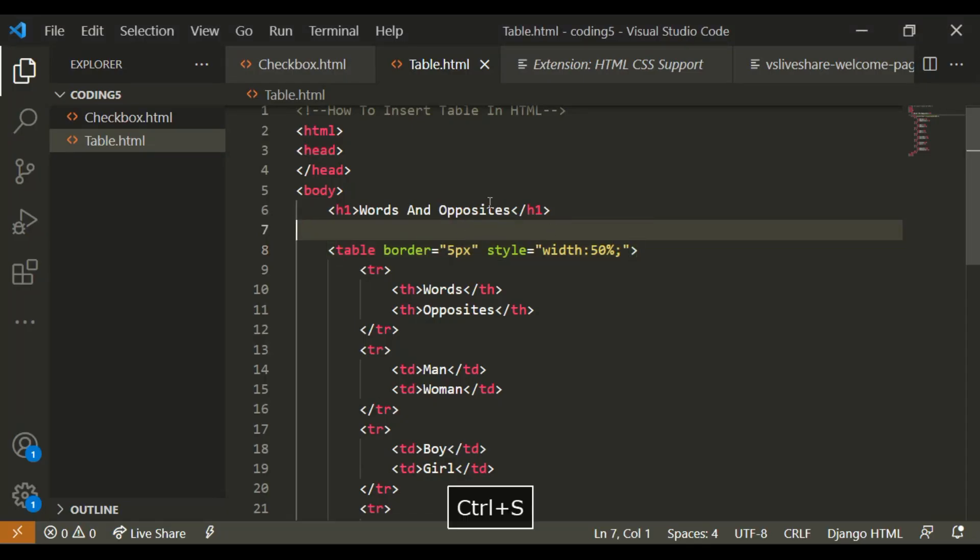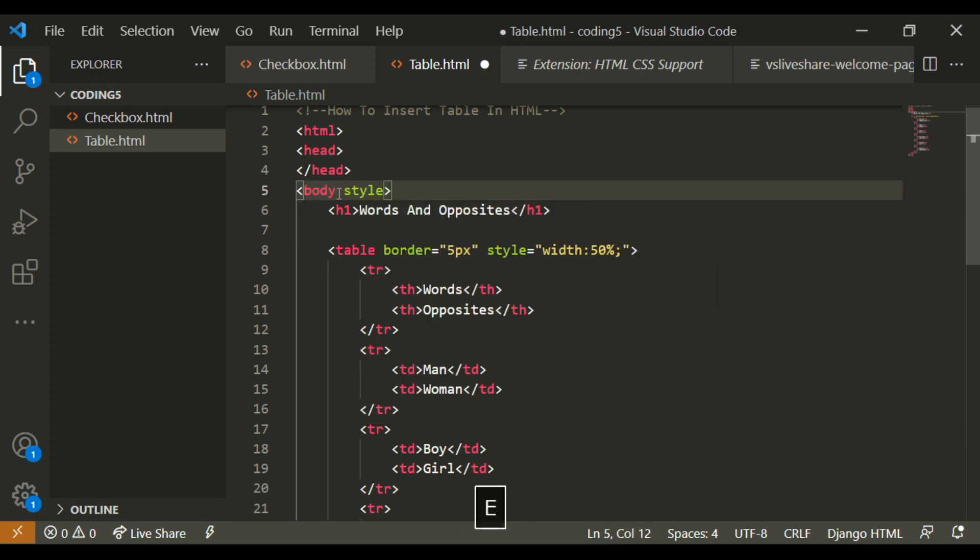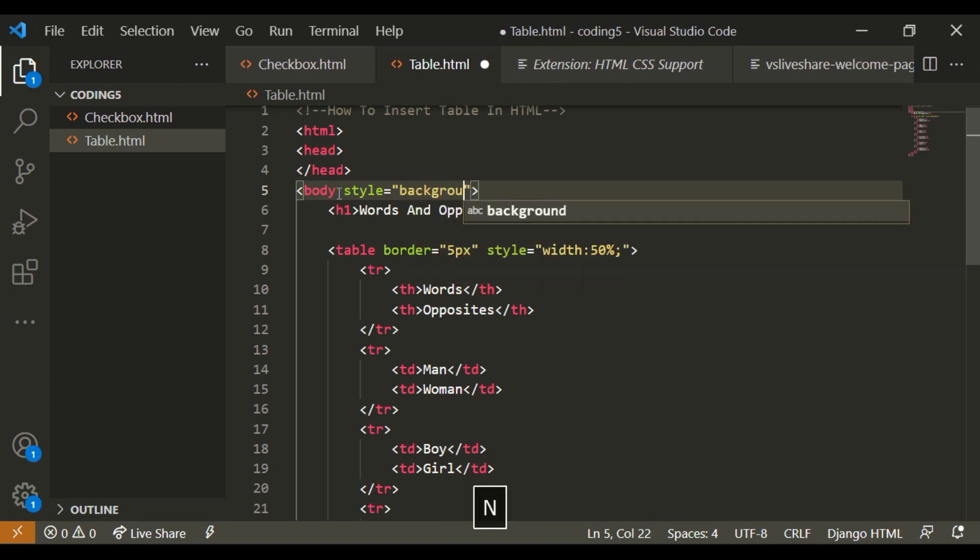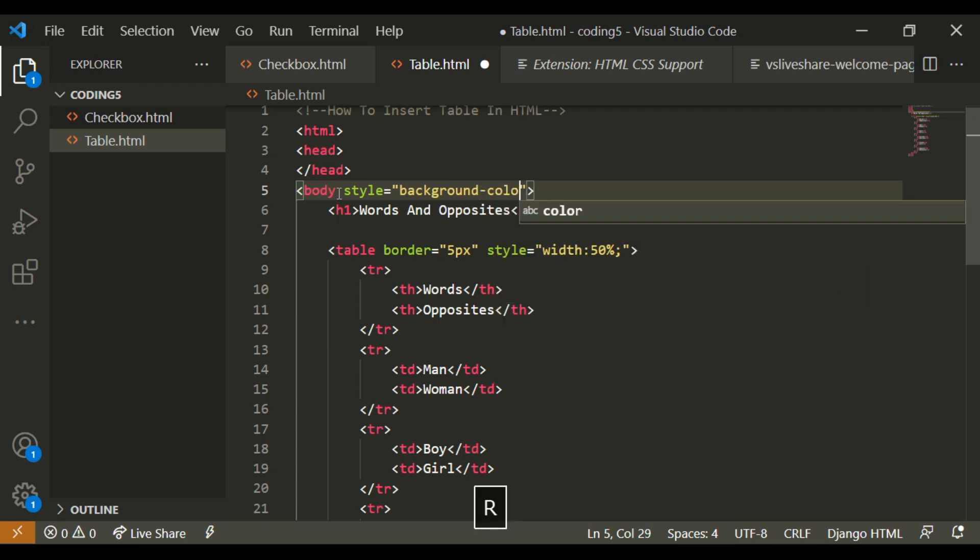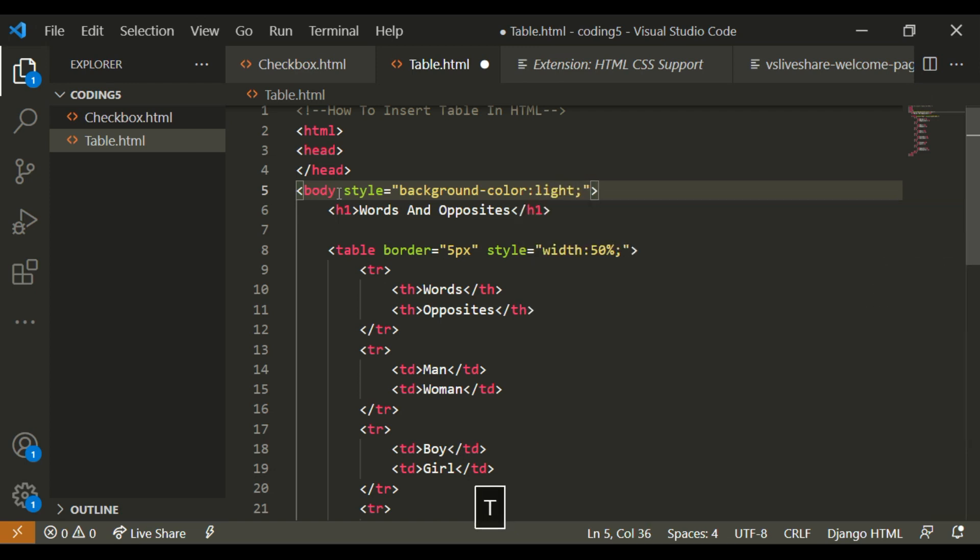So I'm going to go to this body and write style, and then I'm going to say background color colon light green semi-colon.